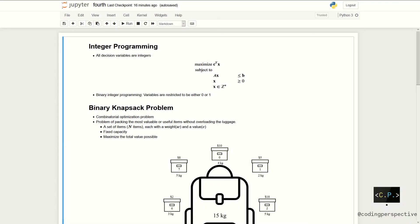Hi everyone! Welcome! In this video, we will learn one of the most known problems in the literature which is called the knapsack problem. But first, we will start with integer programming.